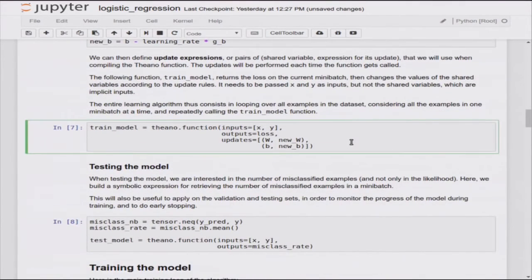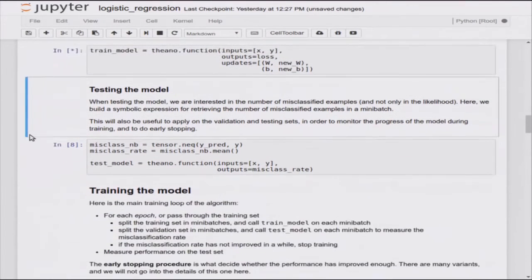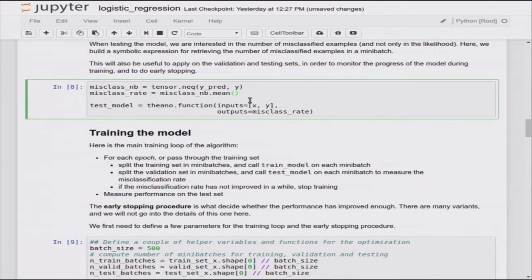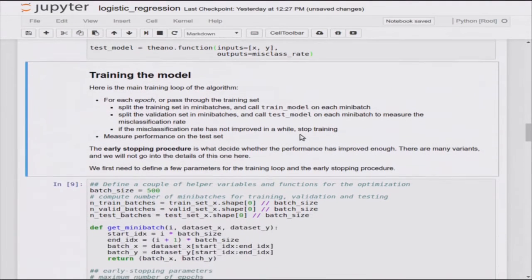We compile a train function going from X and Y, outputting the loss and updating W and B. While the code is being generated and compiled, we also want to monitor the misclassification rate on validation and test sets - simply how many elements differ between the argmax prediction and the actual target, with the mean over the mini-batch. We compile another Theano function outputting that without any updates.